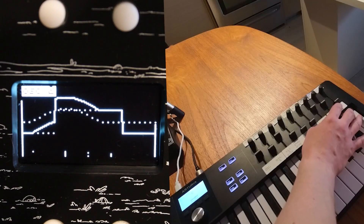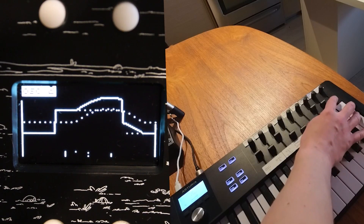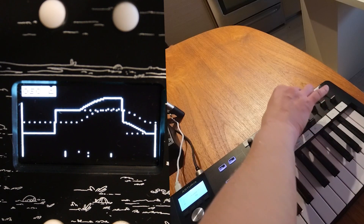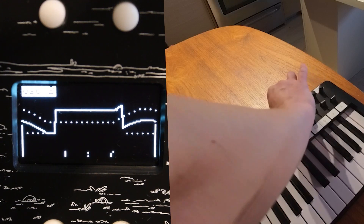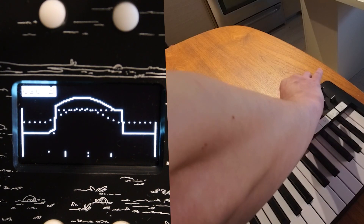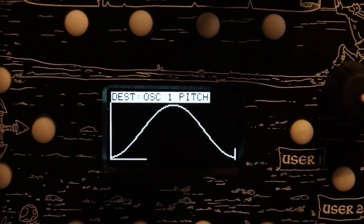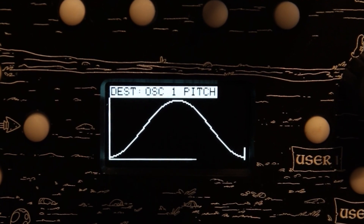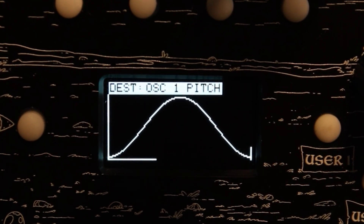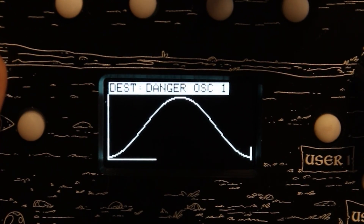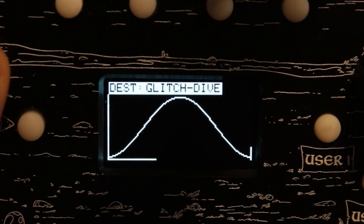There's an ADSR envelope and low-pass filter with cutoff frequency and resonance, and a per-voice LFO that has depth and speed as well as 18 different patch points.